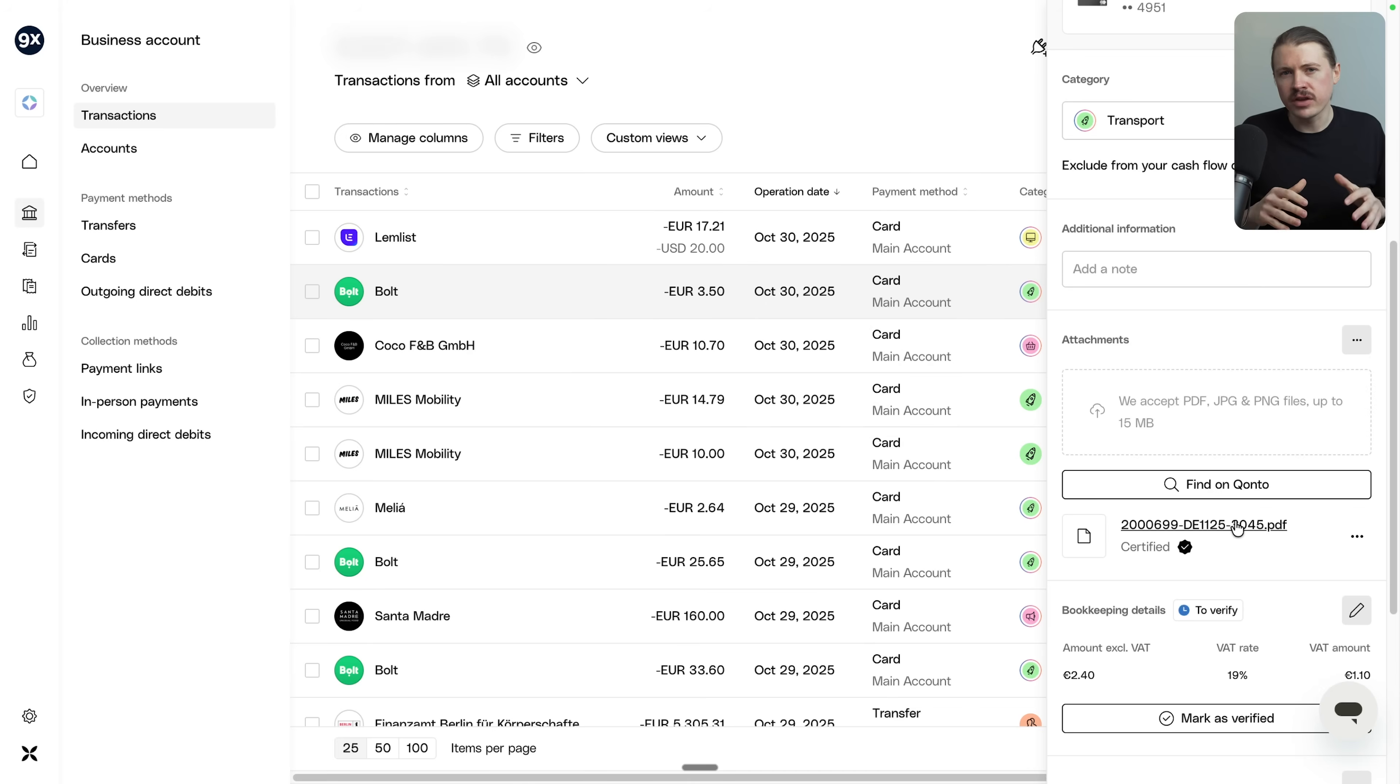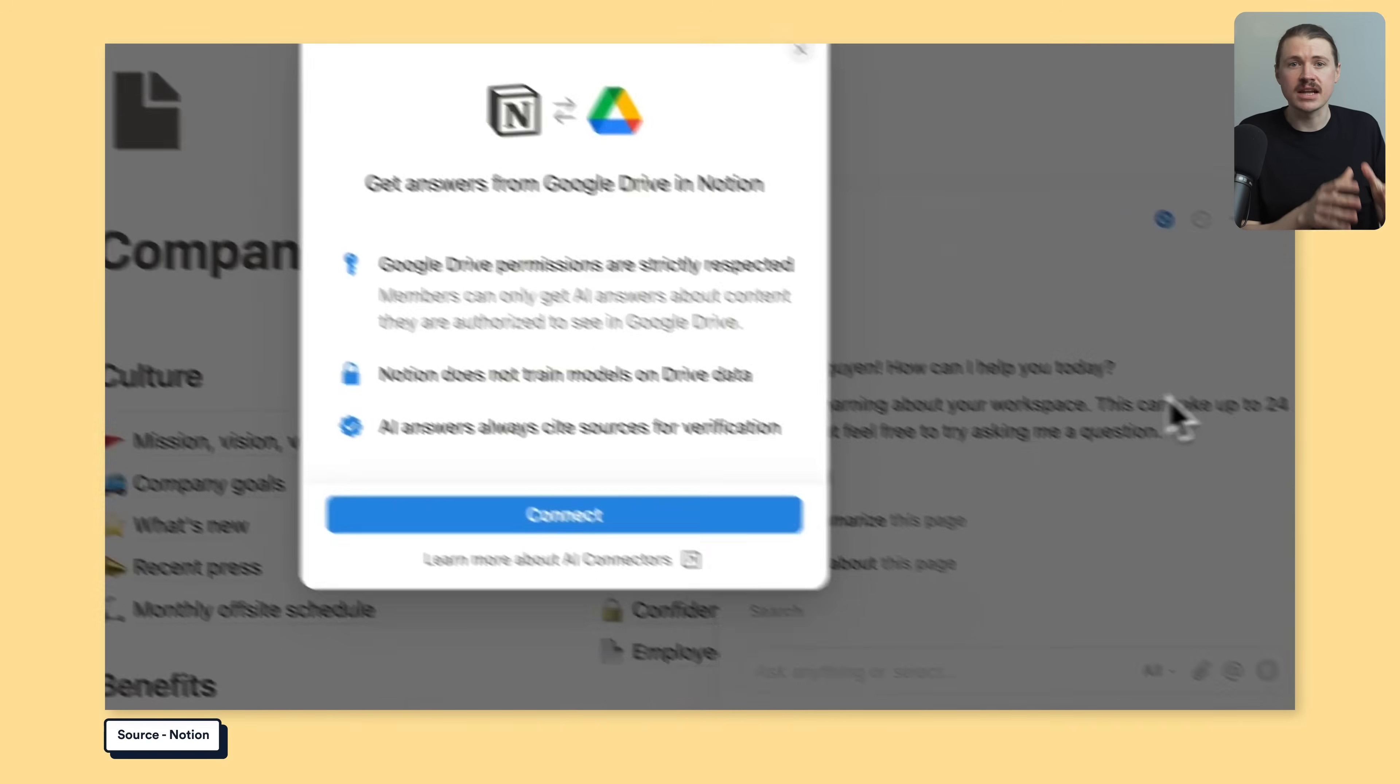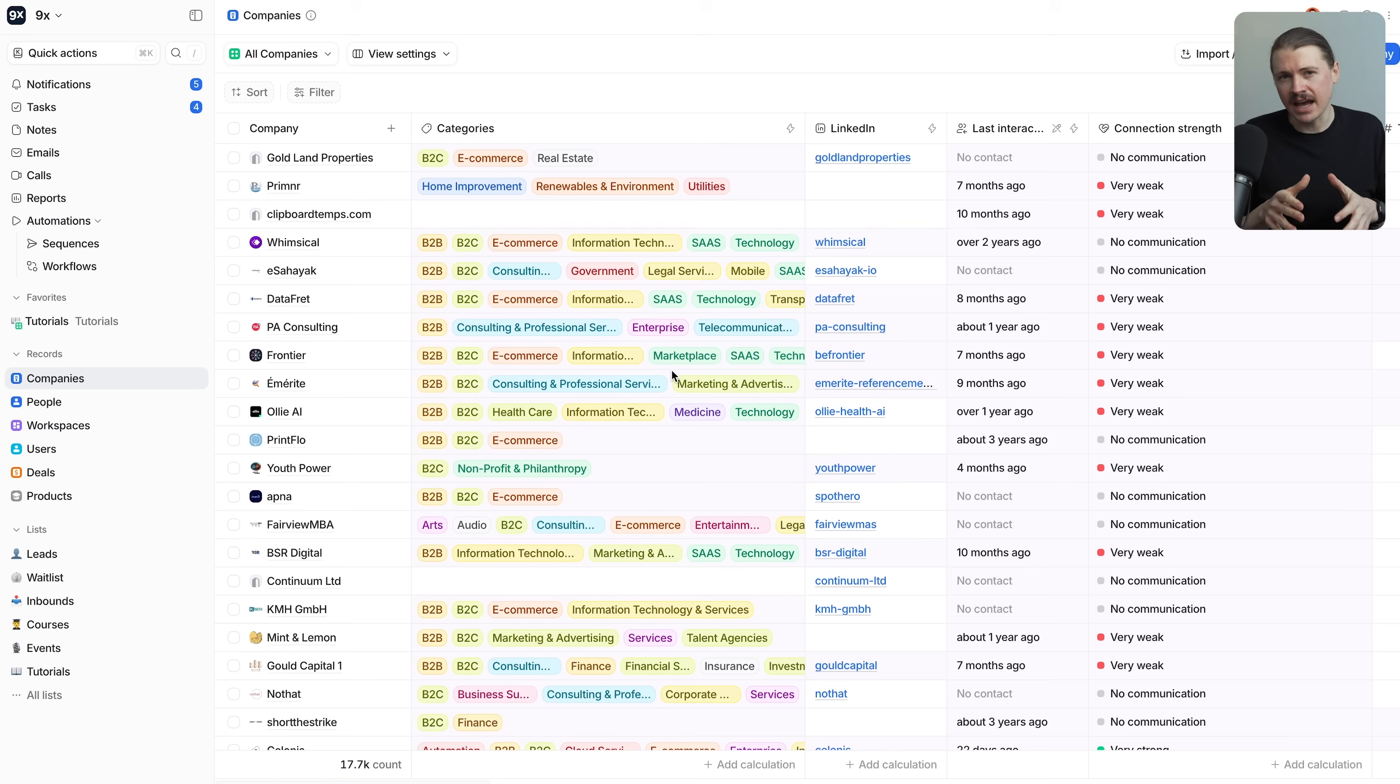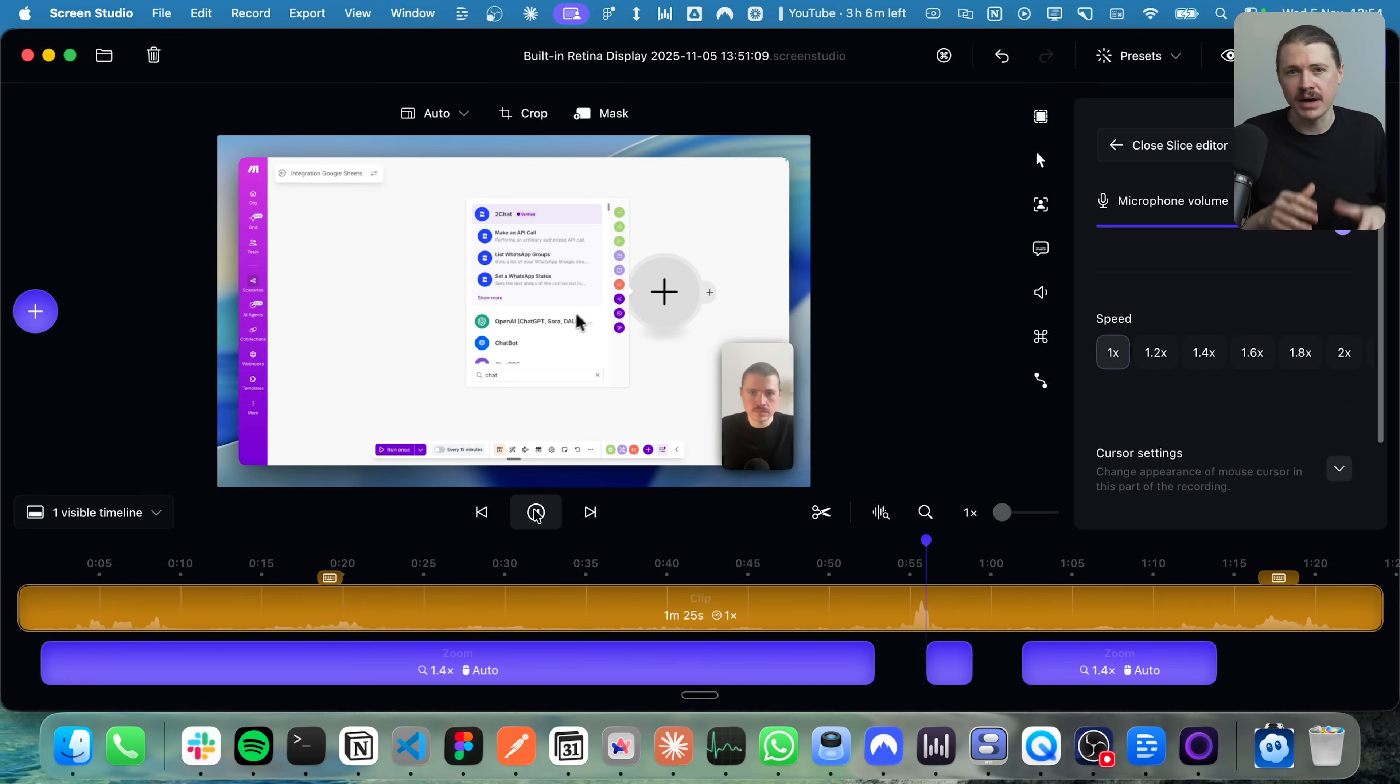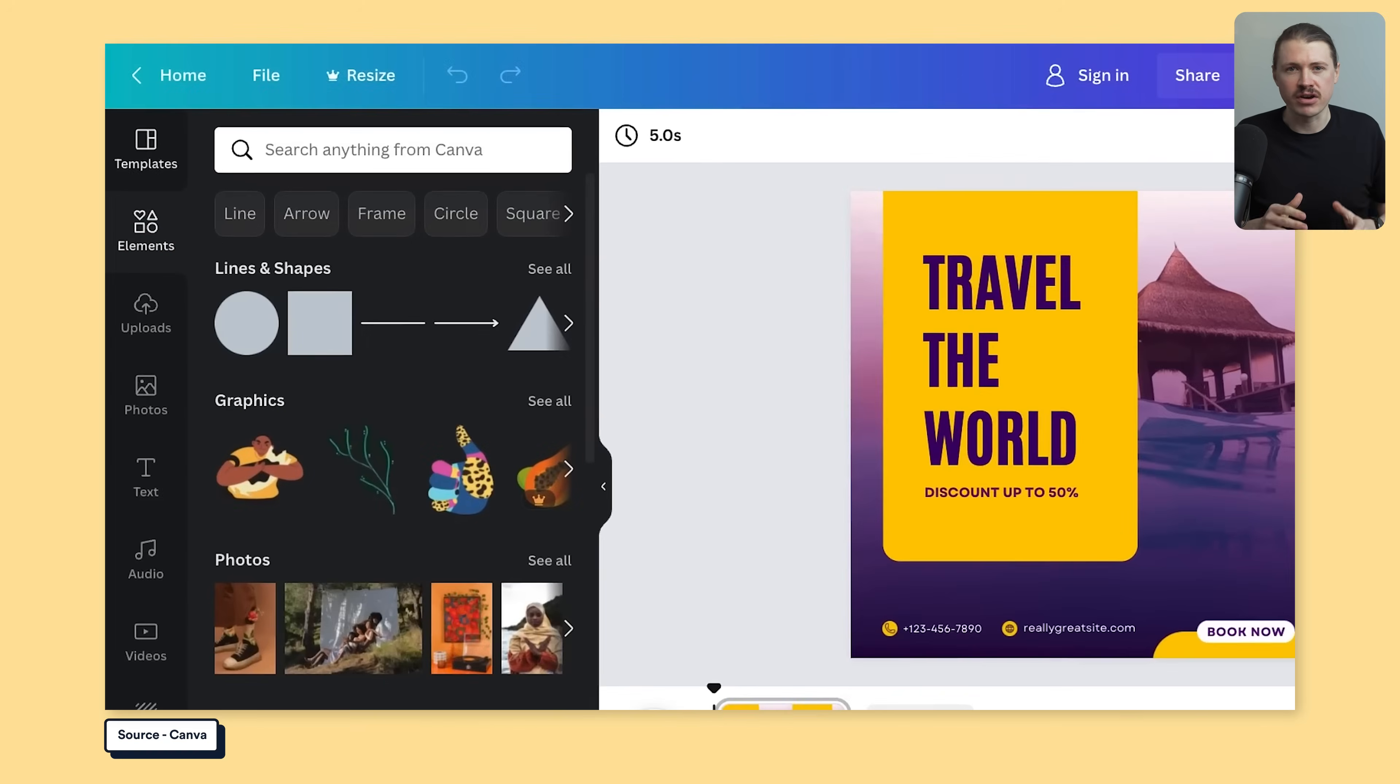We'll be going over everything from the core tools to get your business set up the right way, growth tools to scale it, productivity tools to work both faster and smarter, and tools that make content creation effortless.